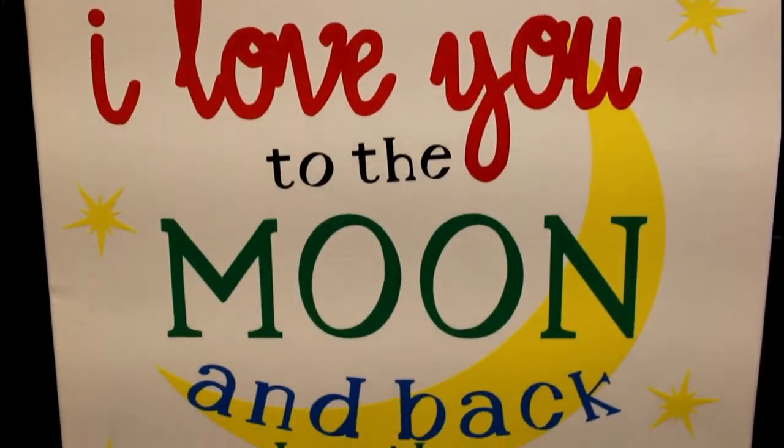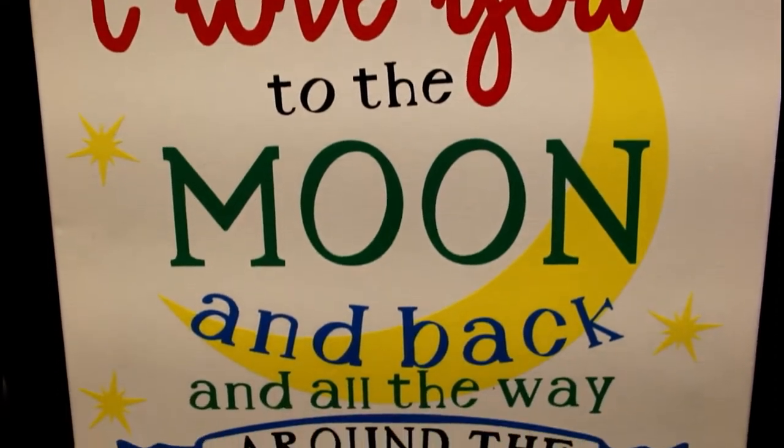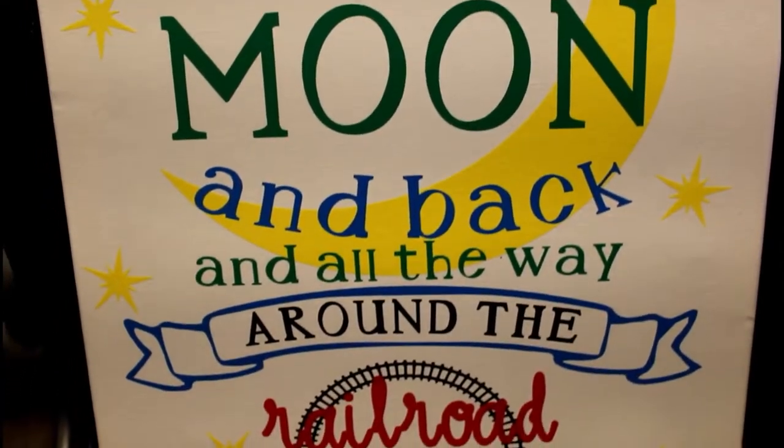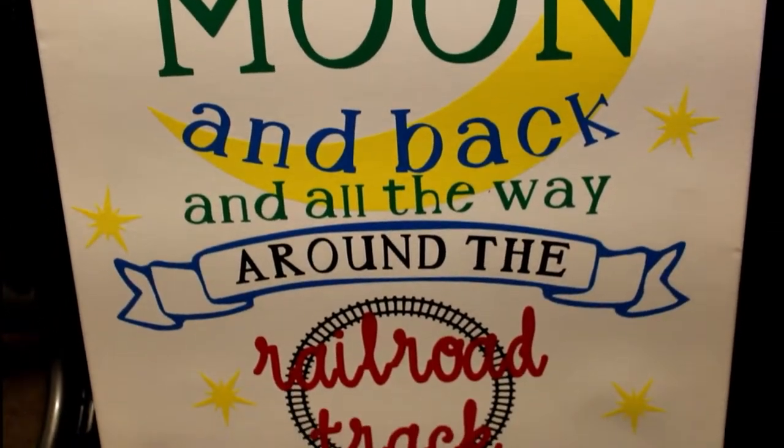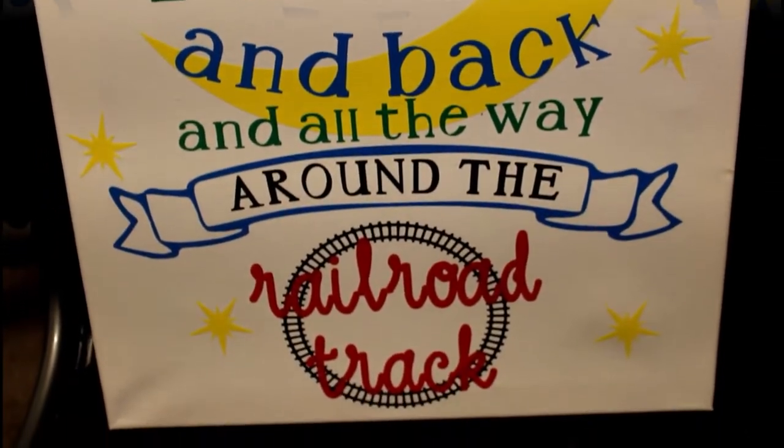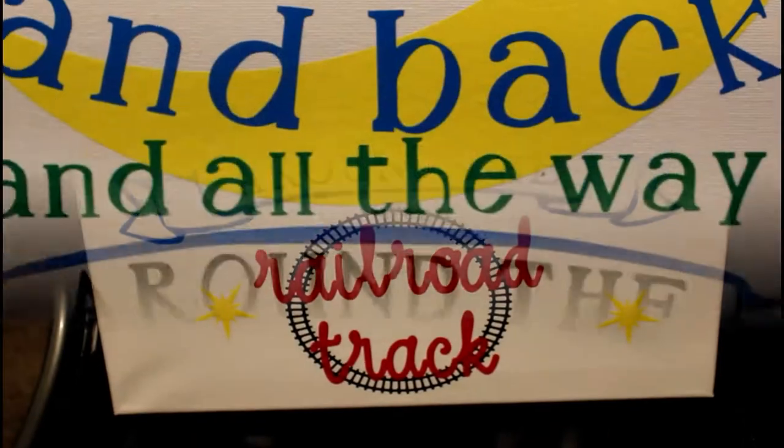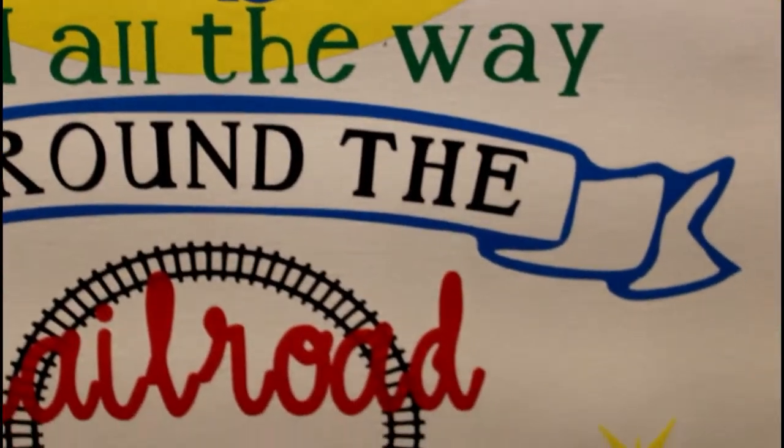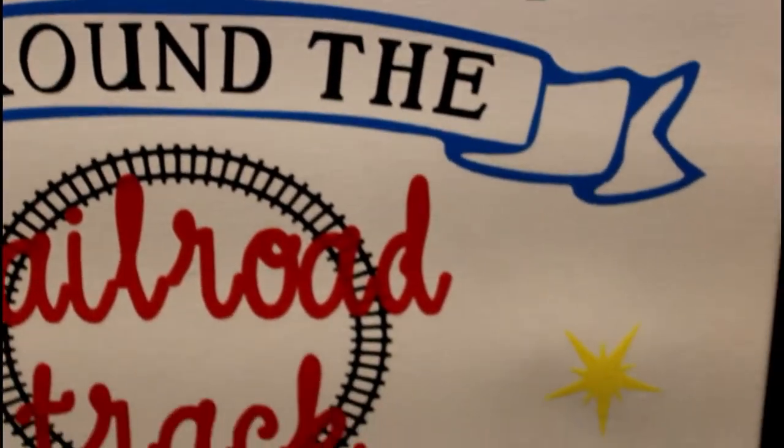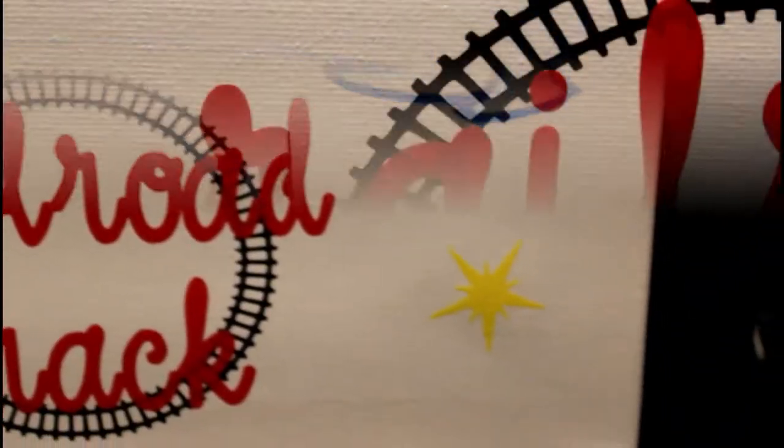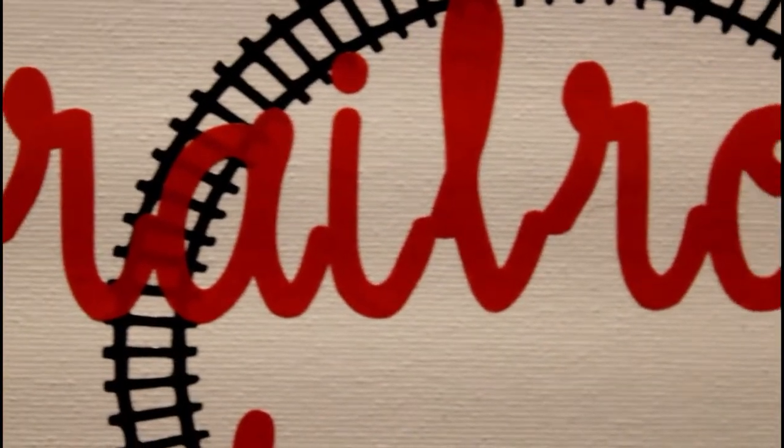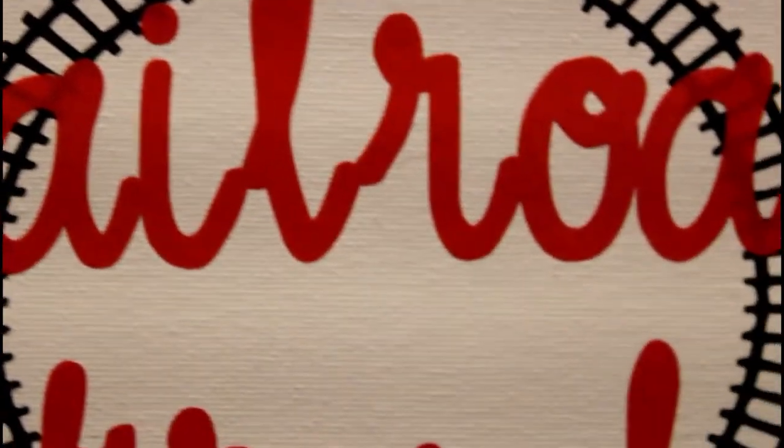Hey everyone, welcome back to my YouTube channel. So today's video is going to be a crafting DIY video. I've done some crafting and DIY videos before, but I don't think I've done anything with my Cricut. So this project is actually going to be a 16 by 20 canvas for my son's big boy bedroom that I've been working on.